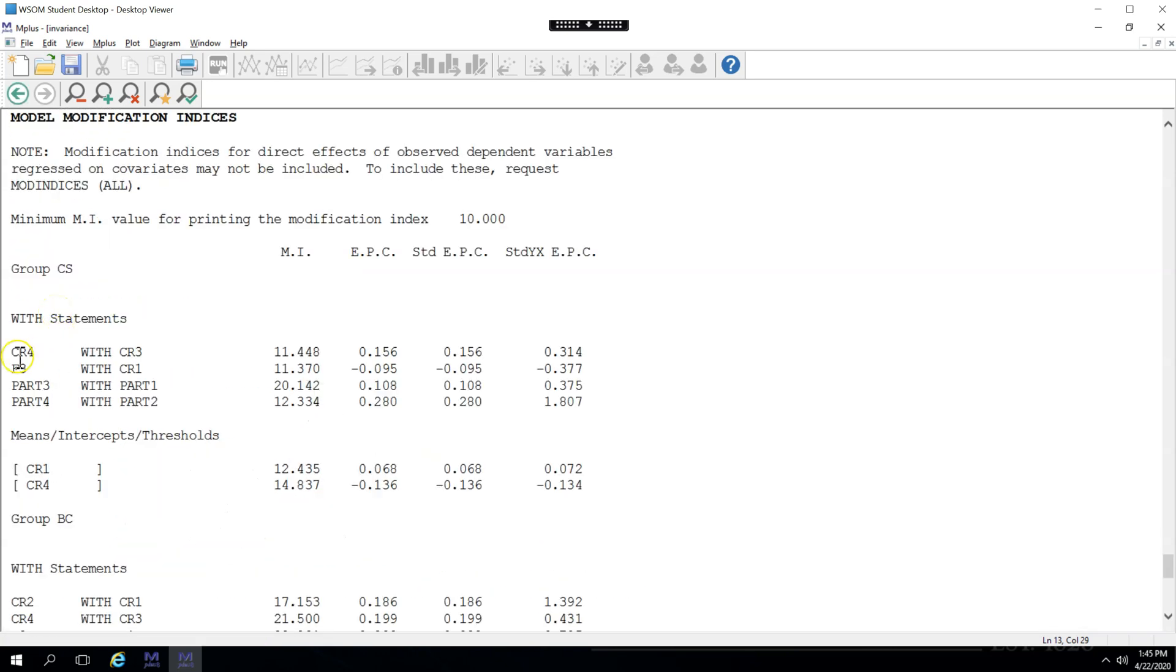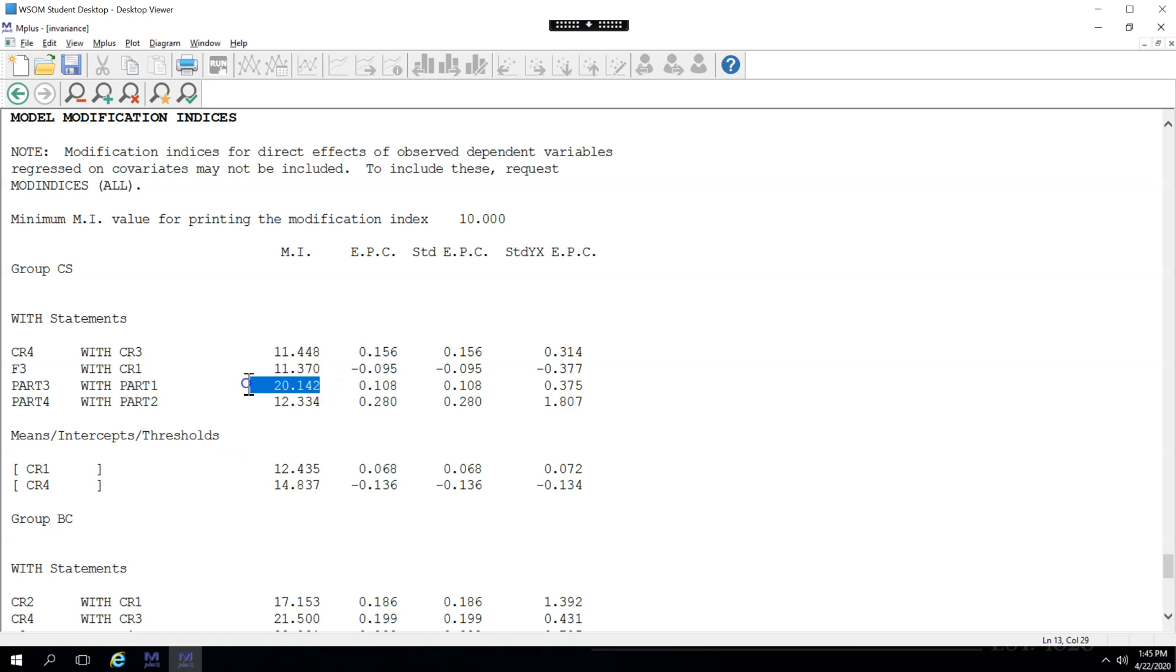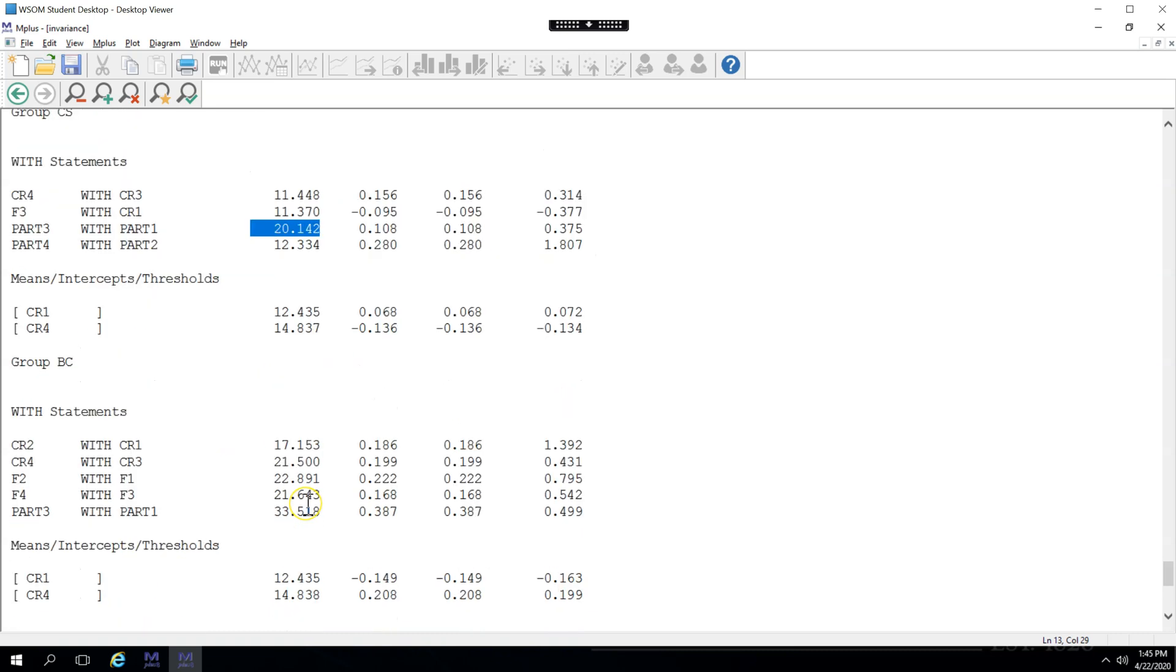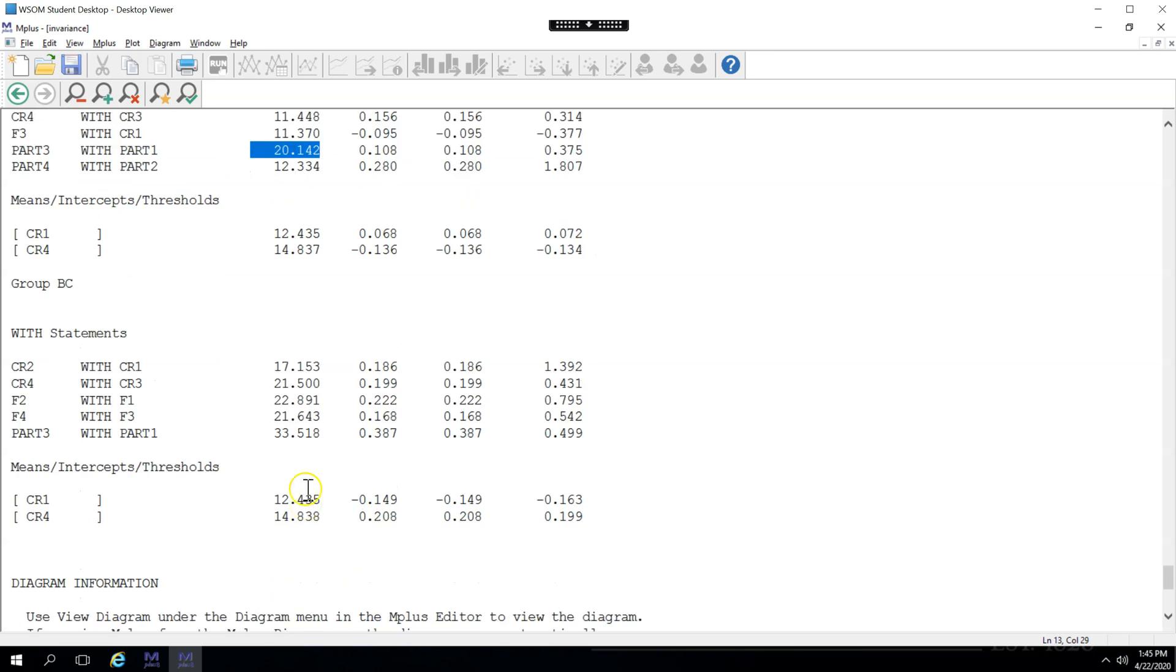And you can see that the largest one, this is for the CS group, there's also for the BC group down here. But the largest one is this one, part 1 with part 3. If I look down at this BC group and look for the same one, look, it is also the largest one. So, part 1 to part 3 should be correlated, is what it's saying, or at least its errors should be.